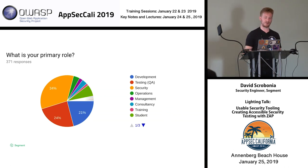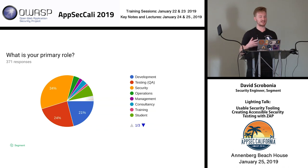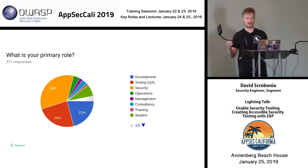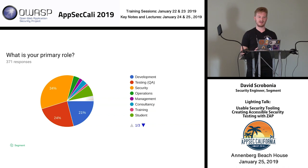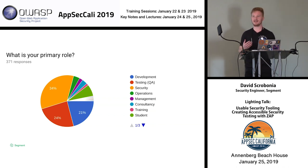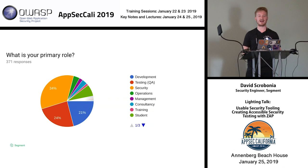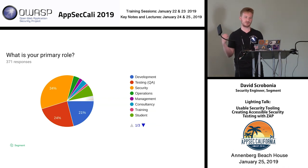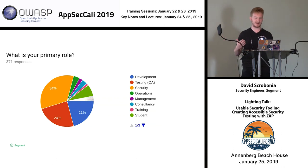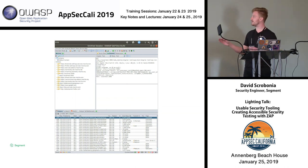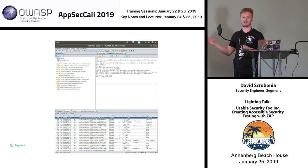Another interesting question was: what is your primary role? While 35% of ZAP users are in security, 45% of them were QA or developers — people who aren't necessarily focused on security all the time. They might be looking for help or guidance in security, reaching out to a tool like this for assistance.